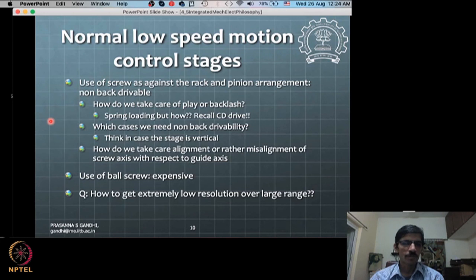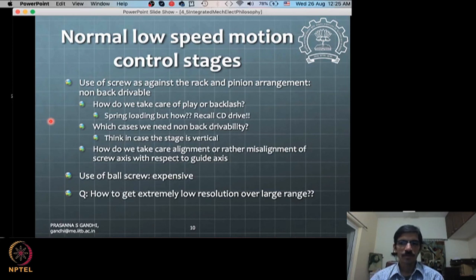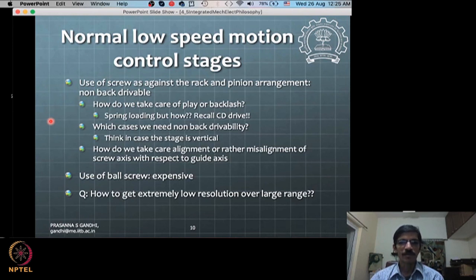Rack-and-pinion or other drive arrangements can be used where back-drivability is not an issue. If we don't want the system to be back-drivable, we use a screw, because screws - when designed properly - have certain helix angles that make them non-back-drivable.